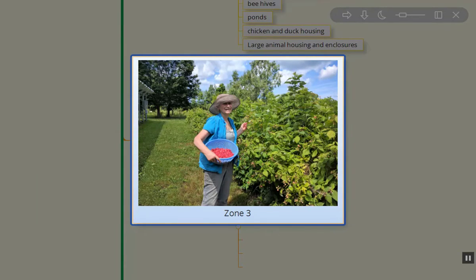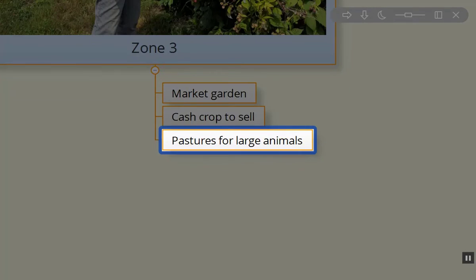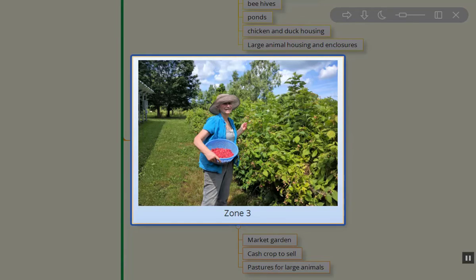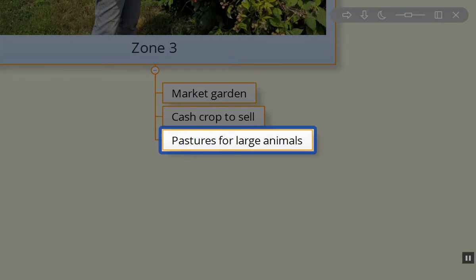When we get into zone three, we're talking about even less frequently visited areas. Zone three might be your market garden or cash crops that you're going to sell — it can be pastures for large animals. In this picture you can see my wife Thea harvesting red raspberries. Our goal is to plant more of these perennial berry bushes; we have several different types right now: a thornless blackberry area, raspberry area, strawberry area, and currant area, plus a couple other berry areas where we're hoping to have pick-your-own. That'll be similar to a cash crop in our zone three area, closest to the road frontage.